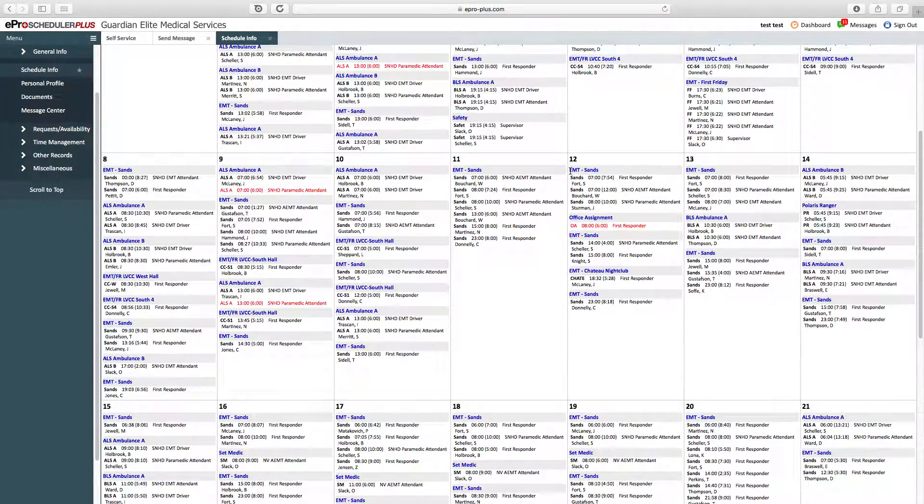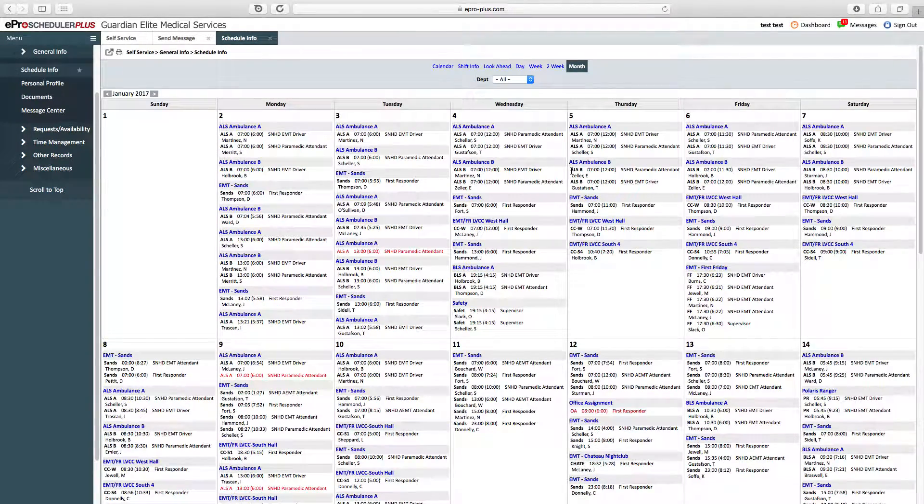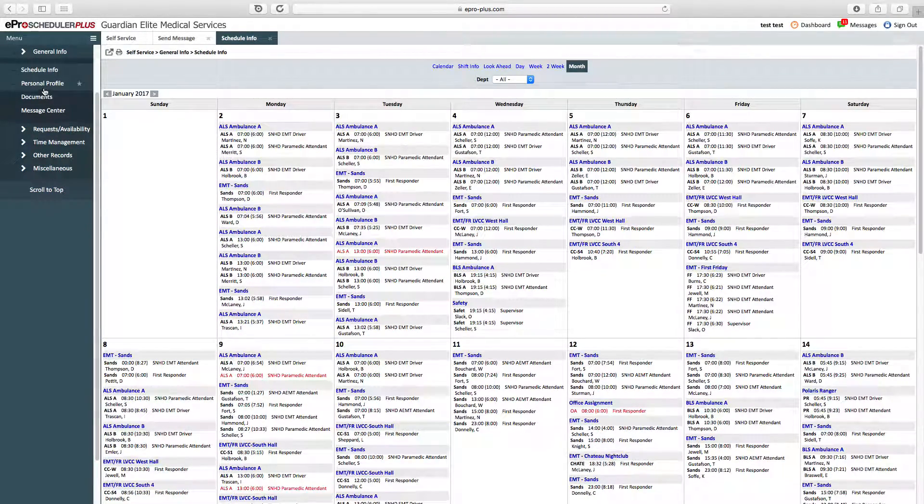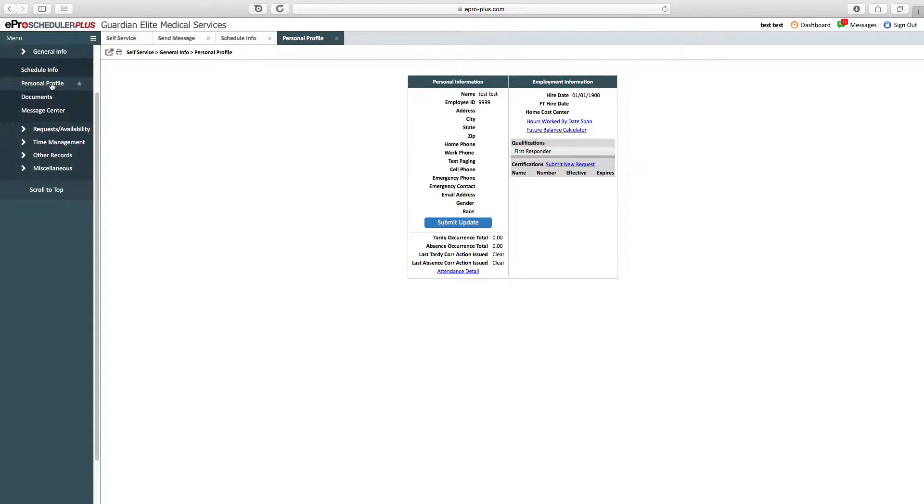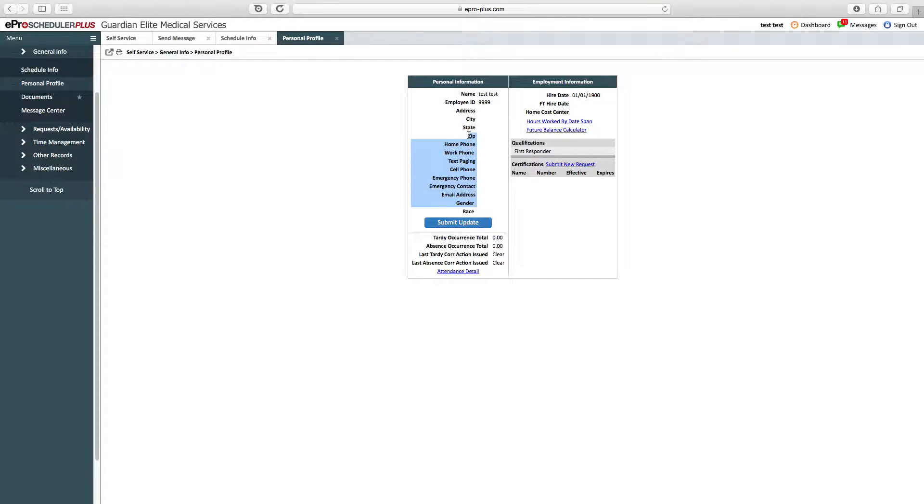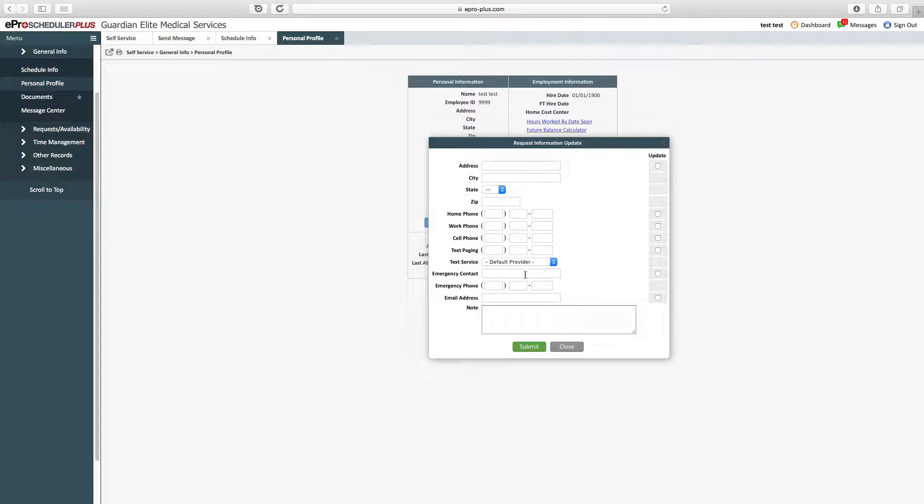Going down the left-hand side, you've got personal profile. Your personal profile will contain all your personal information. From here, if you move or change address or phone numbers, you can submit an update. Just click submit update and enter the information.